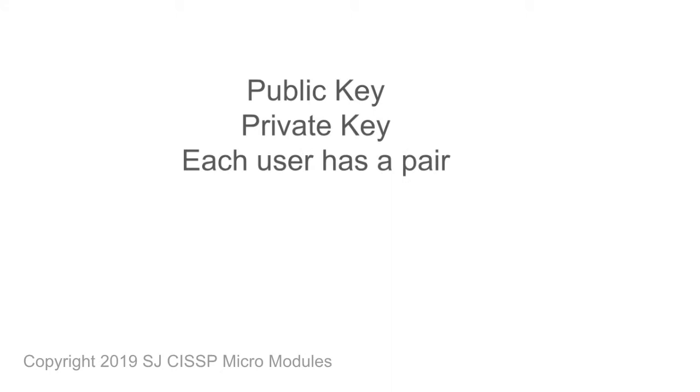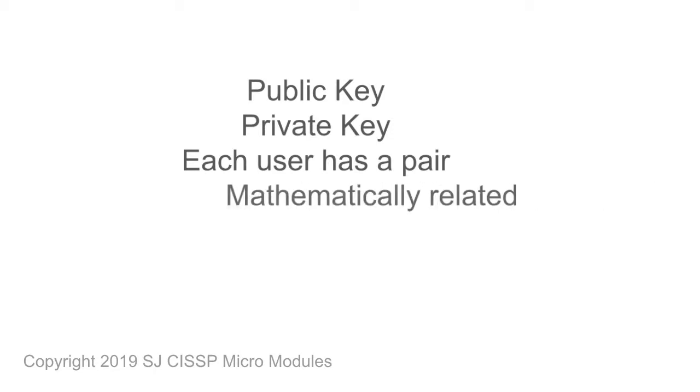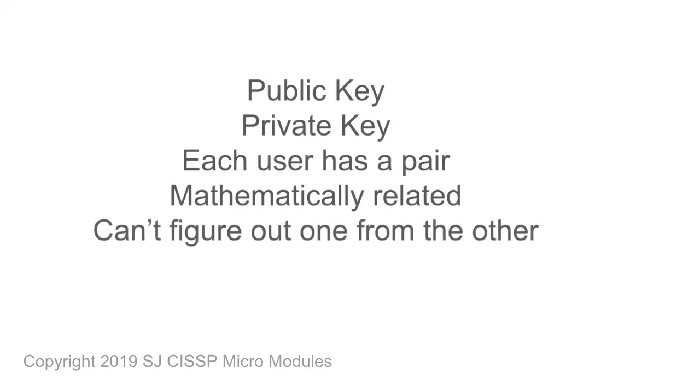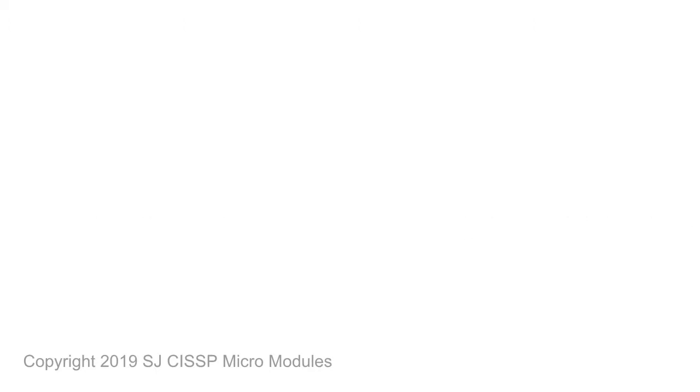Each user has a pair, that is, each user has both a public key and a private key. The keys are mathematically related in a way that you can't figure out one from the other. Also, you must have one to decrypt something encrypted by the other.